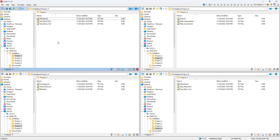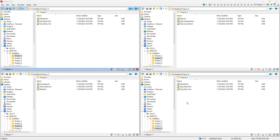Before discussing 'Open Q-Dir State,' let's cover what a Q-Dir state actually is. Take an example: you're working on a project with certain directories open, and then a new project comes up that requires different directories. You can save your current configuration, switch to the new project, and when you're done, reload the saved configuration so all your original directories reopen exactly as they were.